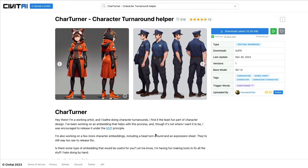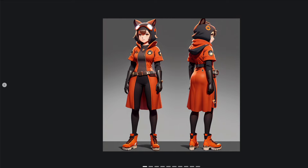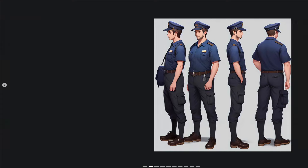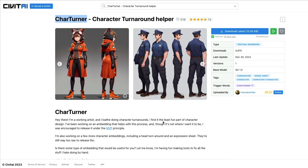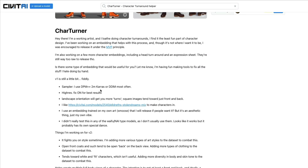That is exactly what we're going to see in this tutorial, where I'm going to show you how you can use this textual inversion embedding called cat turner — kudos to the developer, quite amazing — and create your own characters like this. You've got front and back, sideways, a policeman. We're going to create this using Stable Diffusion Runway ML 1.5. This embedding is built on top of Stable Diffusion 1.5, which means you can use it with any fine-tuned model of SD 1.5.